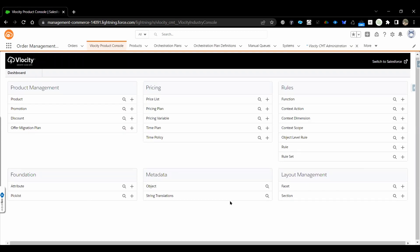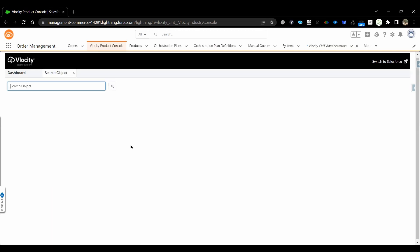Coming to String Translation — we use this concept when dealing with multi-language scenarios. For example, a product is configured in English, but a customer or sales rep wants to see the products in another language such as Spanish or Chinese. In that case, we use String Translation, and we also need to make sure the relevant setup is done for that.